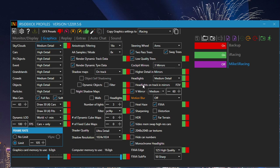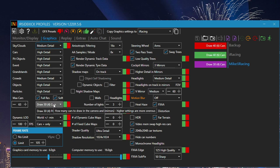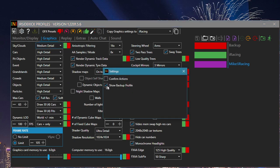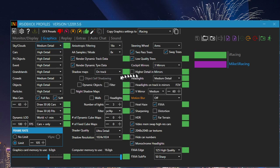This is a little noisy, and we are not interested in our backup settings. Click on Settings and turn off Show Backup Profile. Close the Settings window. That's easier to look at.